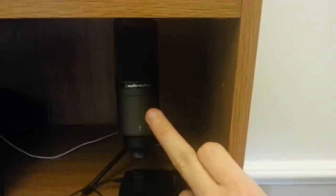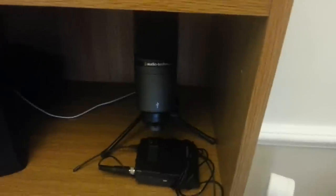Right, moving on we got the Audio-Technica AT-2020, a USB microphone. I use this for screencasts when I do them.